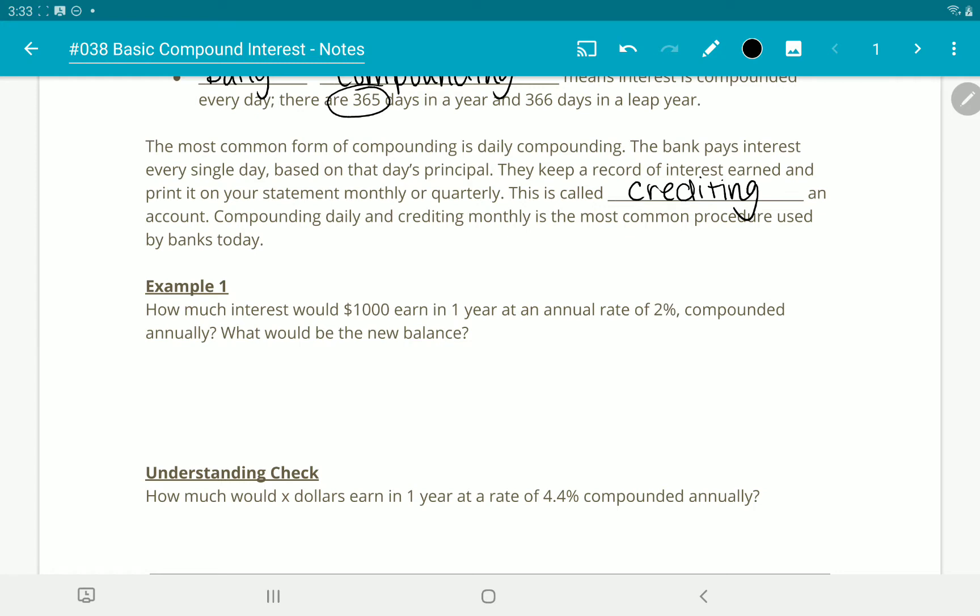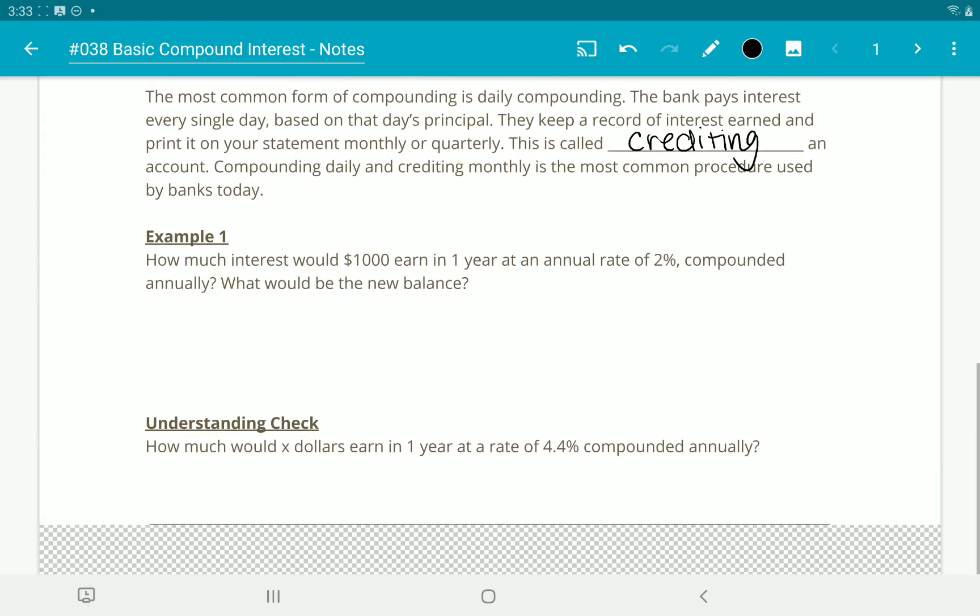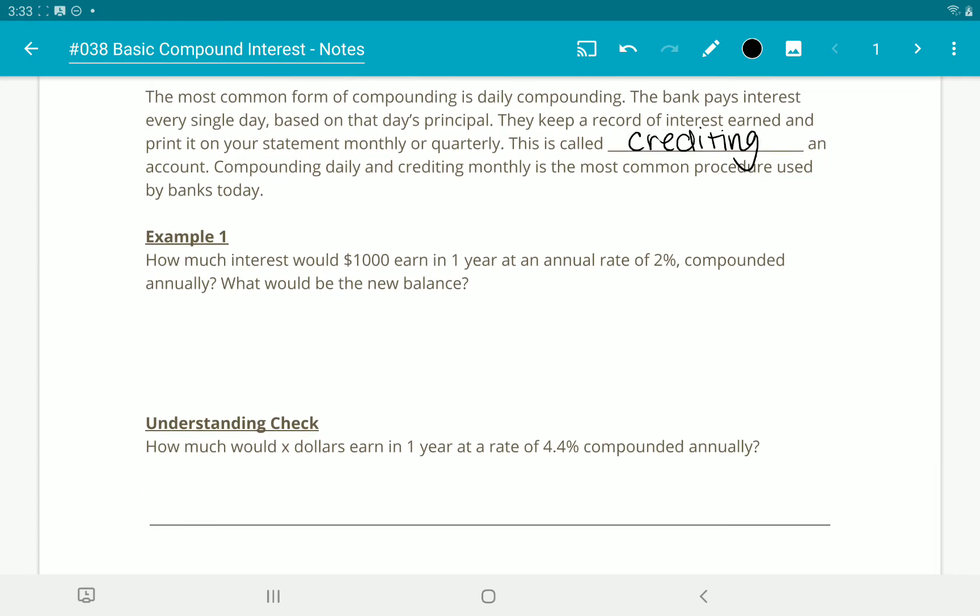Compounding daily and crediting monthly is the most common procedure used by banks today. So let's look at some examples.